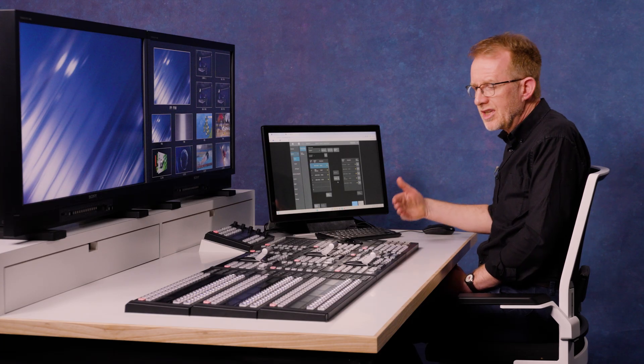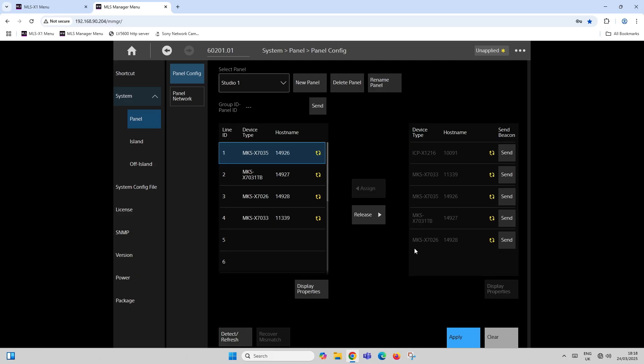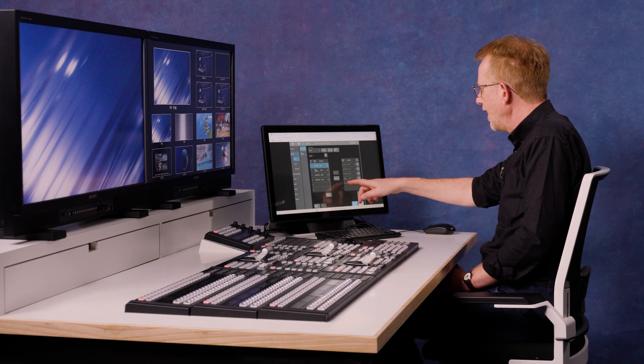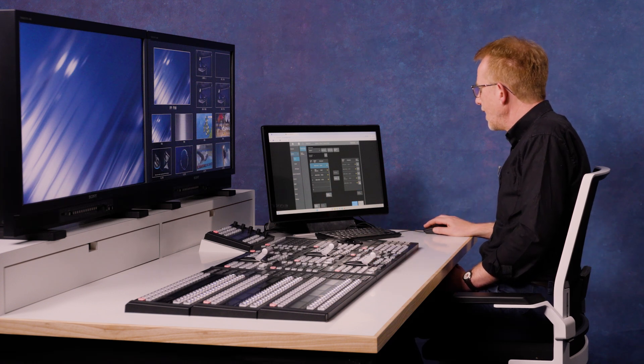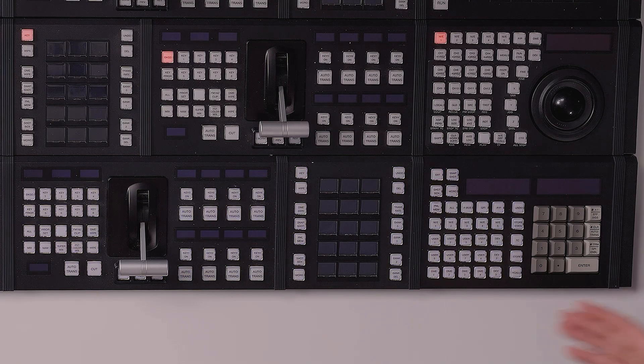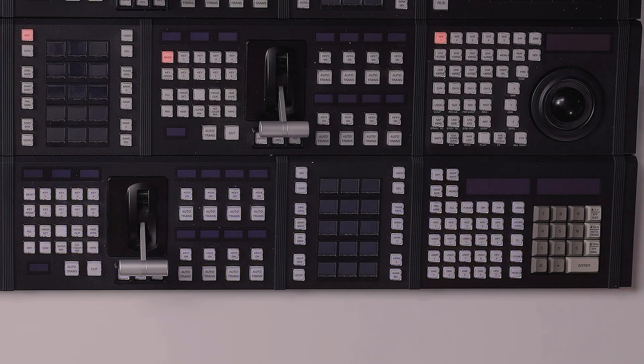If I want to see which row is which, if I click on this send beacon button on the right hand side, it will make the control panel flash. So for example, the bottom one here MK7026 is this row. I click send beacon and you'll see this panel is now flashing to identify that.